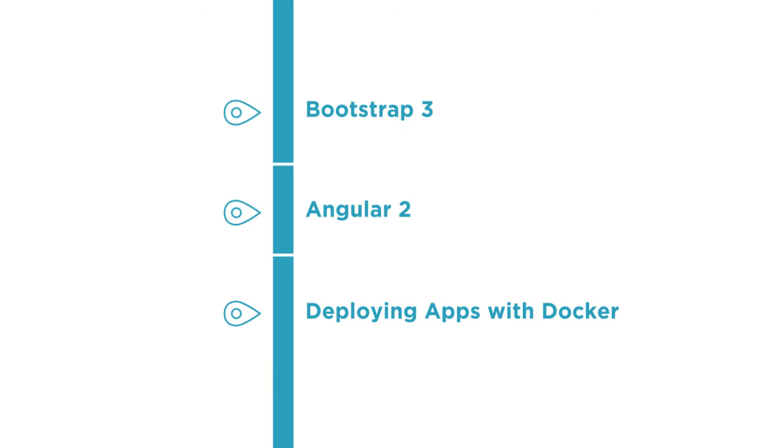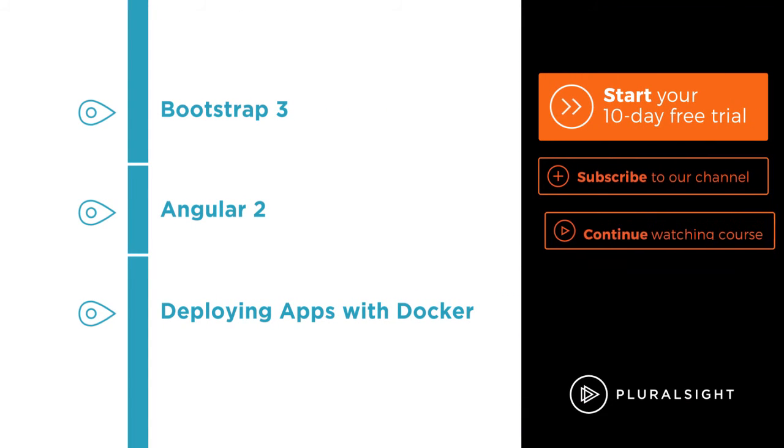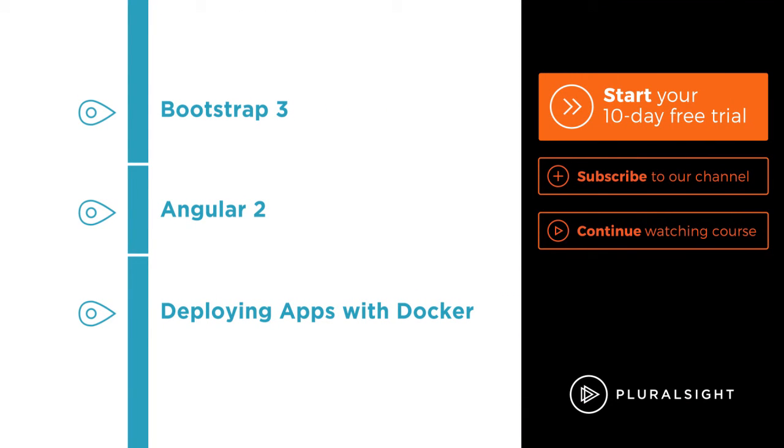I hope you'll join me on this journey to learn web development with the Building a Web App with ASP.NET Core 1.0, MVC 6, Entity Framework Core, Bootstrap, and AngularJS course at Pluralsight.